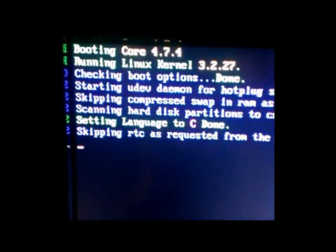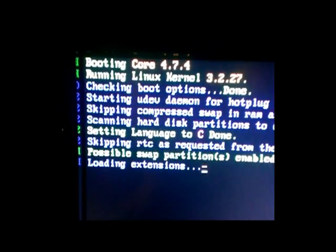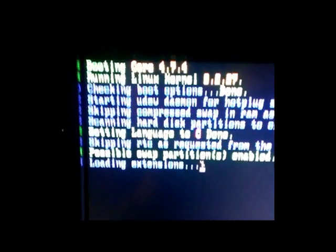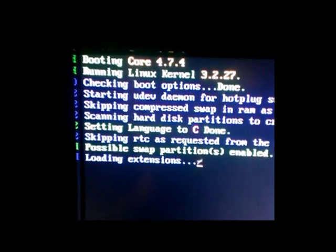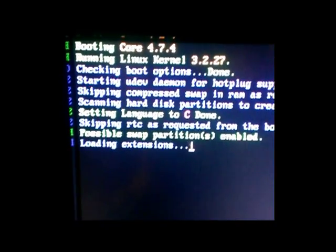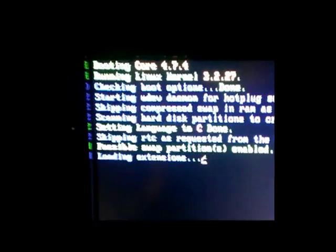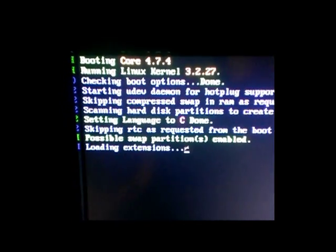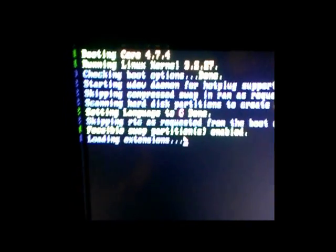Here's the boot screen, booting Core 4.74, Linux kernel 3.27. The screen takes a little bit to load. Before, when it was just command line, it booted in 10 seconds or so. So we'll give that a minute here.